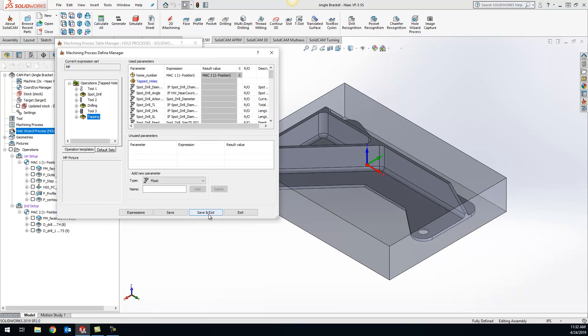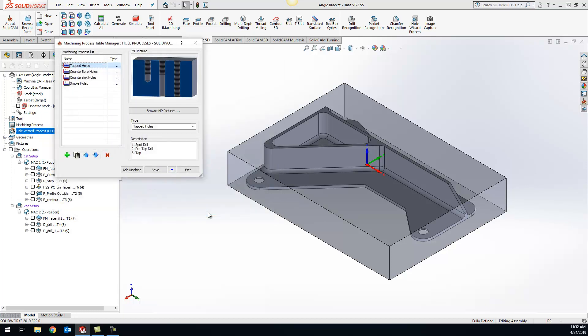Now after that's done, we can just hit save and exit. Anytime I pull up my hole wizard process, the coolant is automatically going to be turned on.